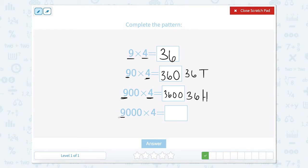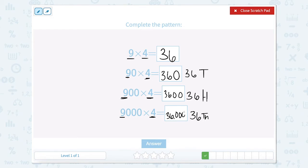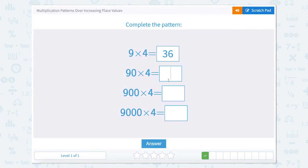And then we have 9,000 times 4. So 9,000 times 4 is going to be 36 thousands. So 36,000 can be written like this. So let's close that scratch pad.